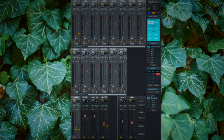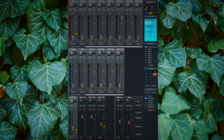So let's dive into TotalMix FX. If we open TotalMix FX, we have three rows at our disposal. The first row represents the hardware inputs, i.e. the physical inputs of our audio interface.